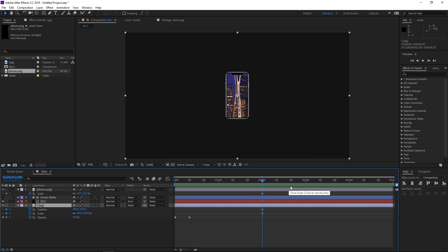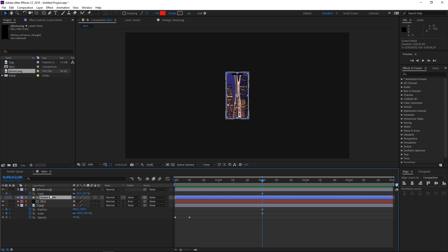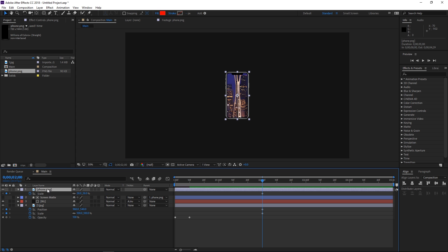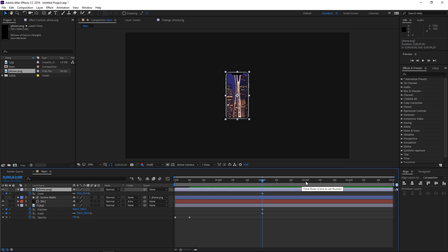Before we animate anything, we just need to take this screen matte and parent it to the phone, which means that it's gonna follow the phone in its changes of scale, and if we animate the position it will also follow it in position.